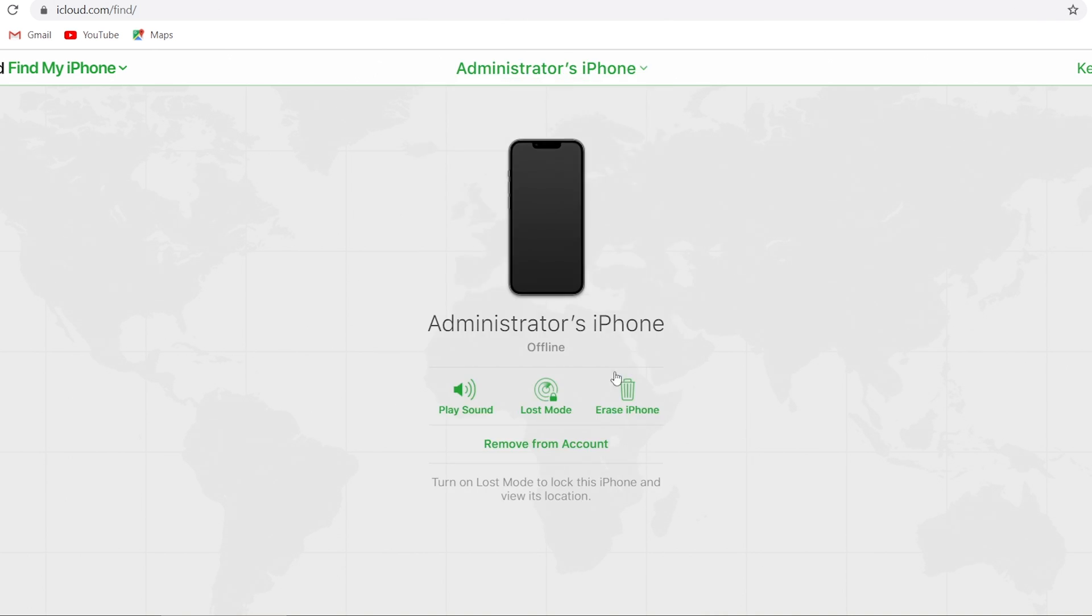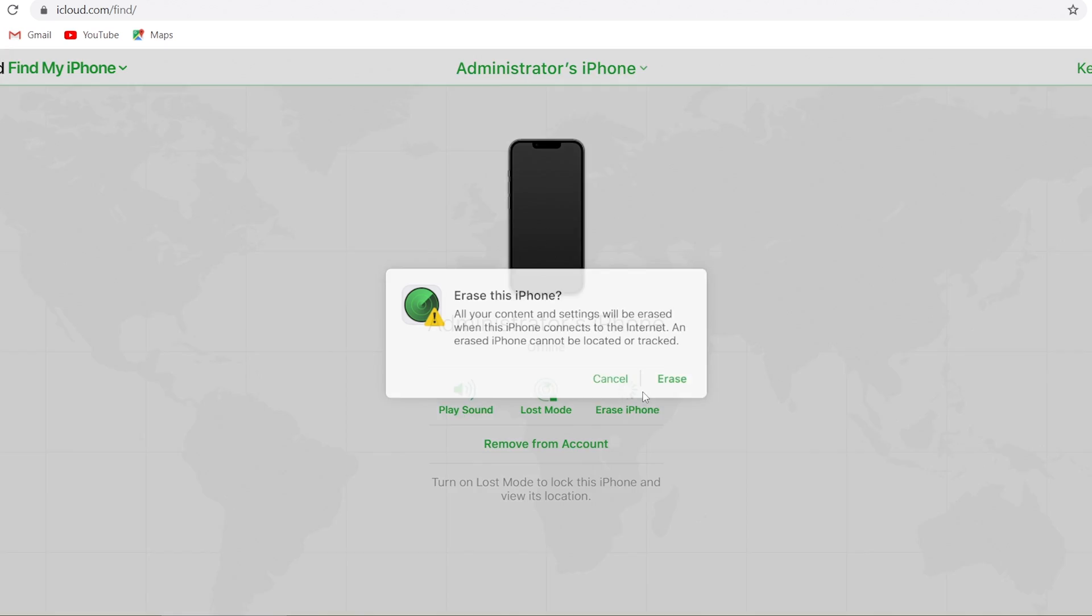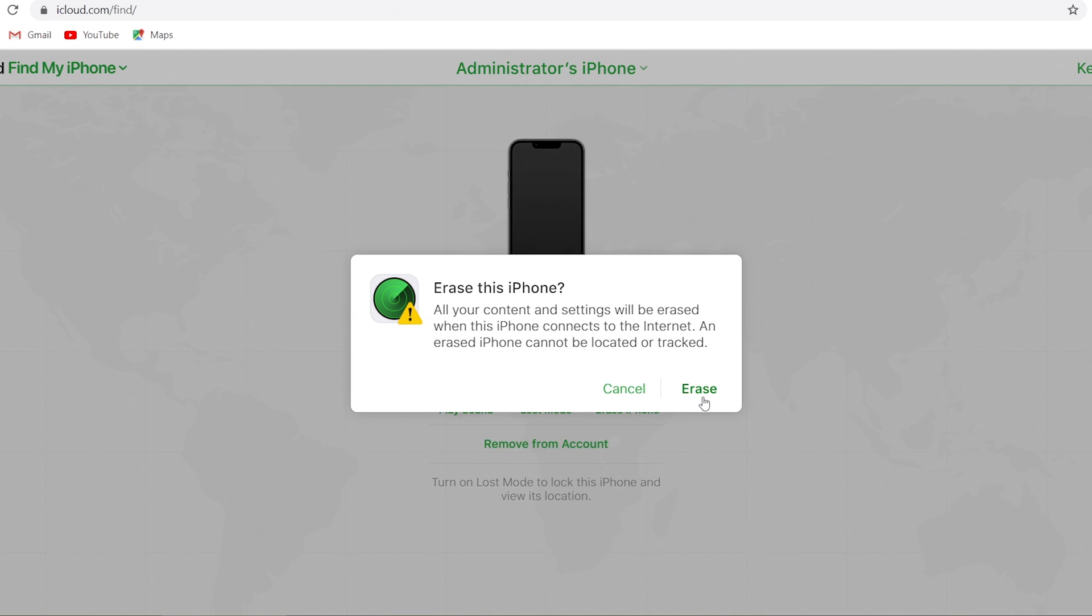Click erase iPhone and proceed with the erase process. Then your iPhone will automatically start the factory reset process. It will take some time, wait for it to complete. Then your iPhone will be factory reset completed.